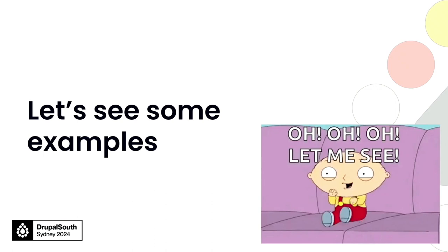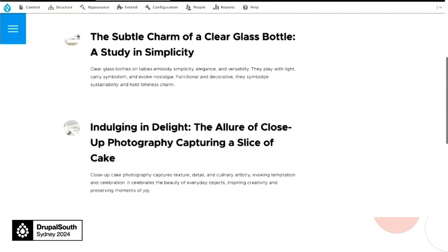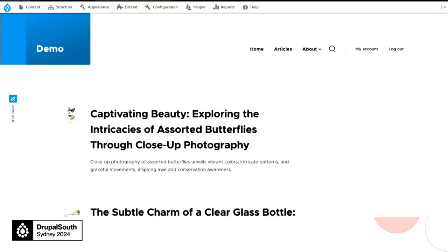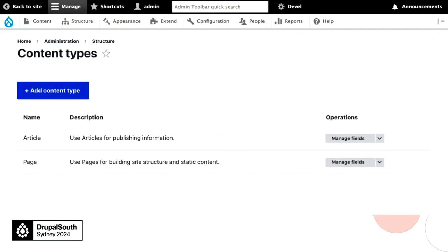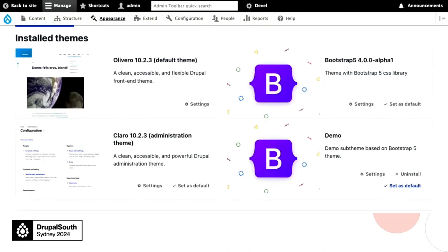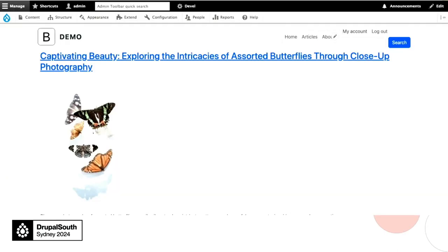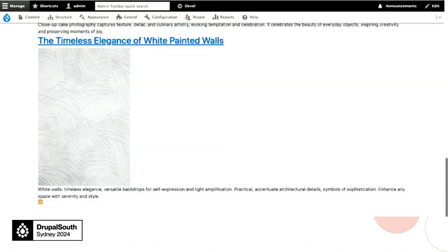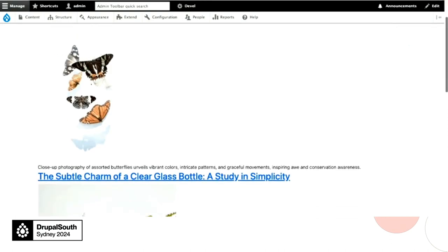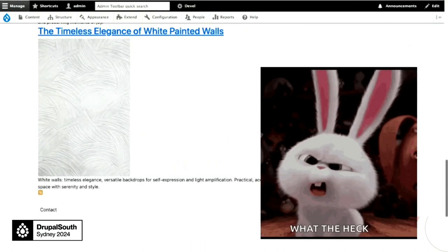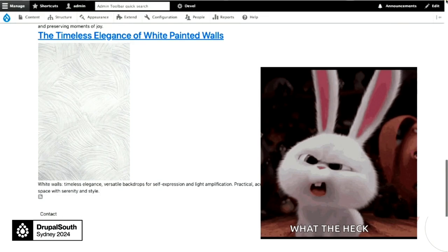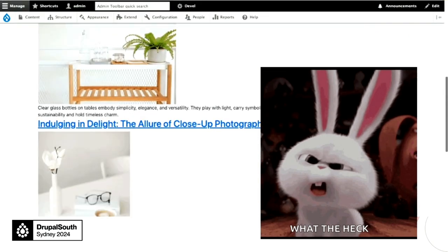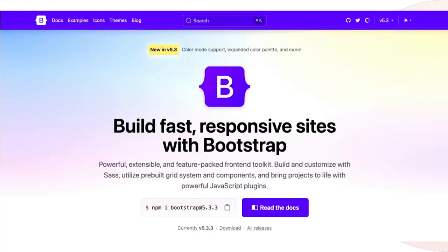Let's see some examples. I have a standard Drupal 10 site with some content setup. It's set up with two content types, article and page. Some view modes: default, full content and teaser view modes. And in this demonstration, I'm using Bootstrap for our theme. And this is the Bootstrap sub-theme. After this is enabled, this is what the site looks like. I'm not sure about you, but that's pretty much how I feel when I first look at the site. I'm sure Bootstrap can do something better than that.